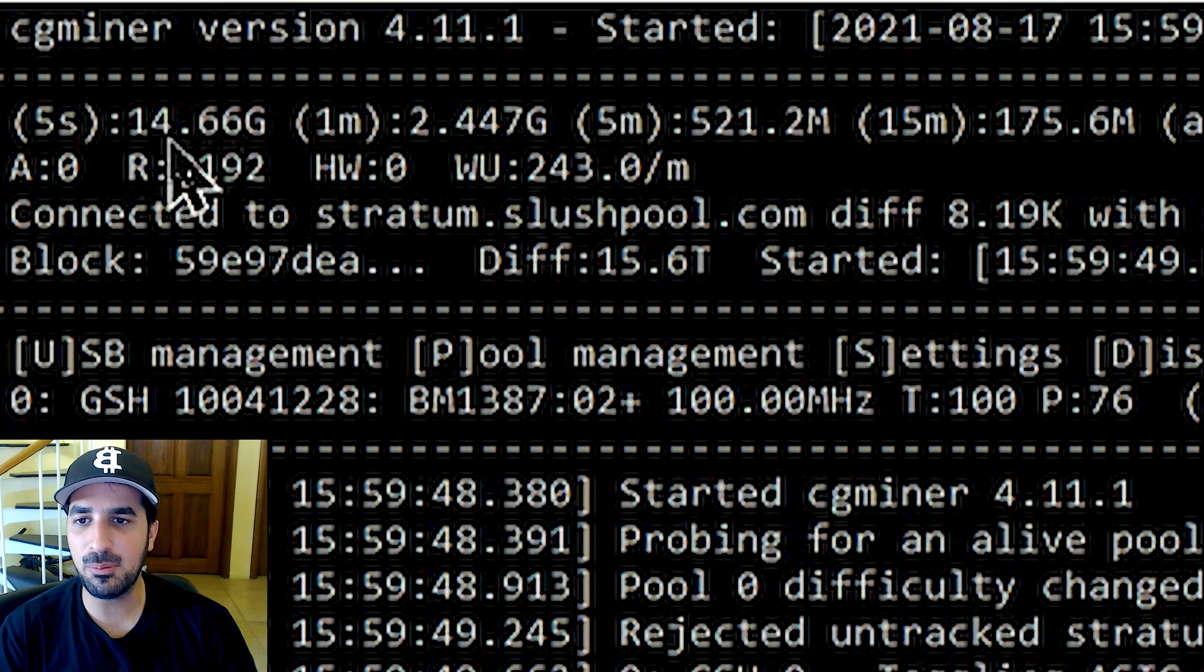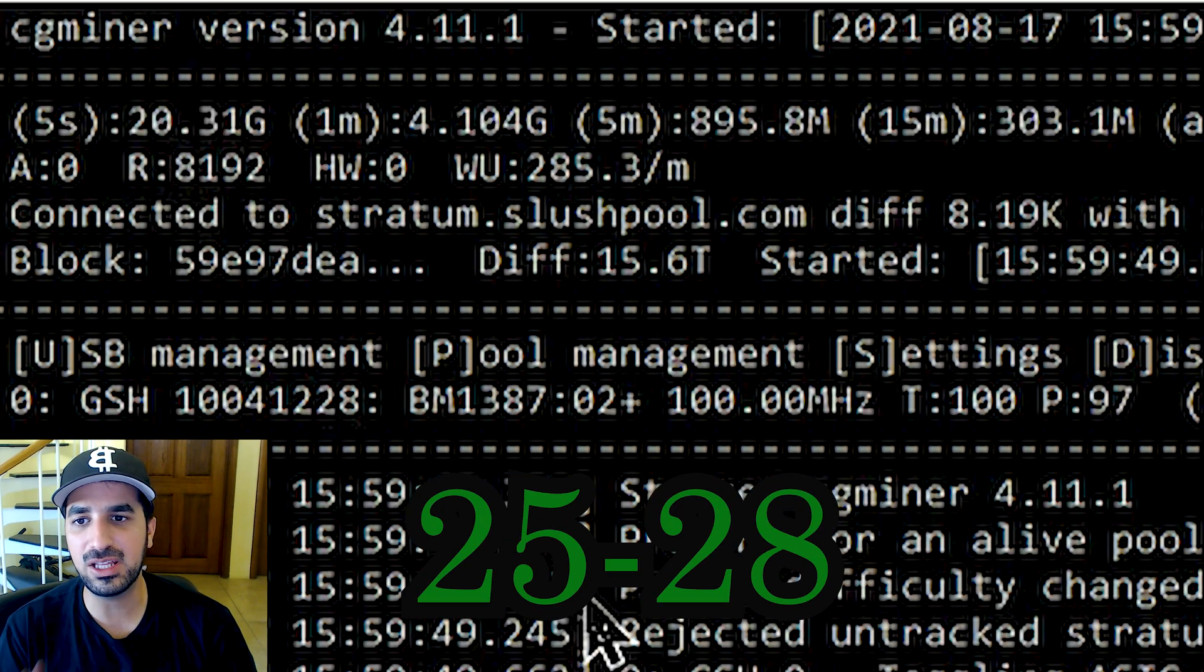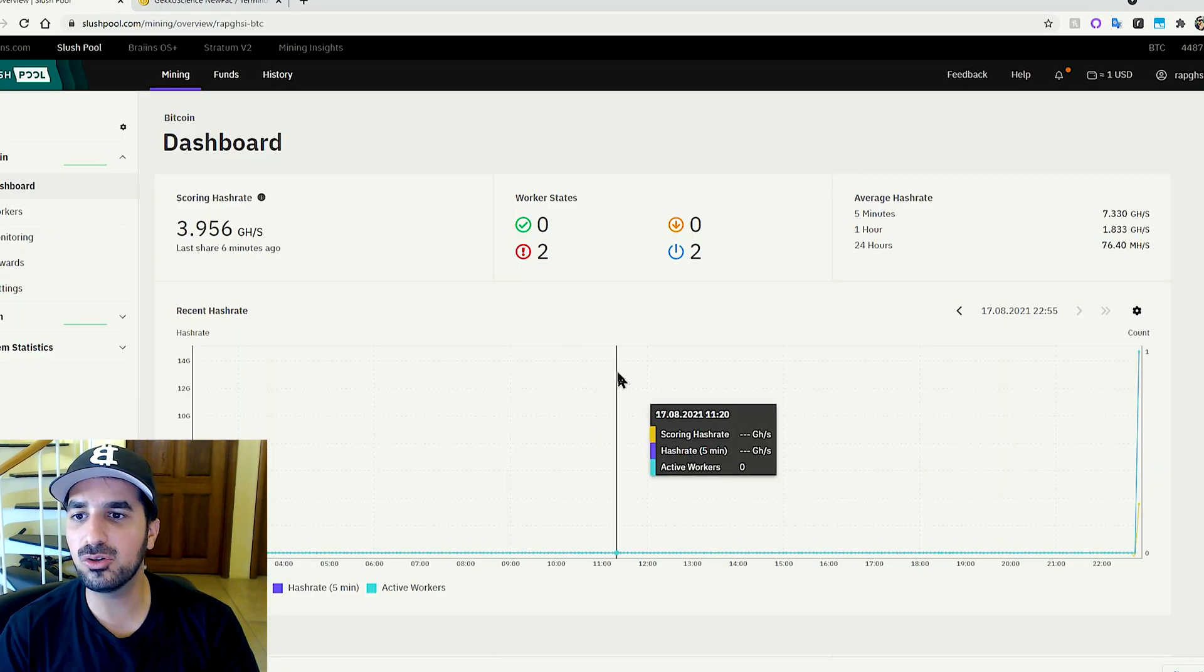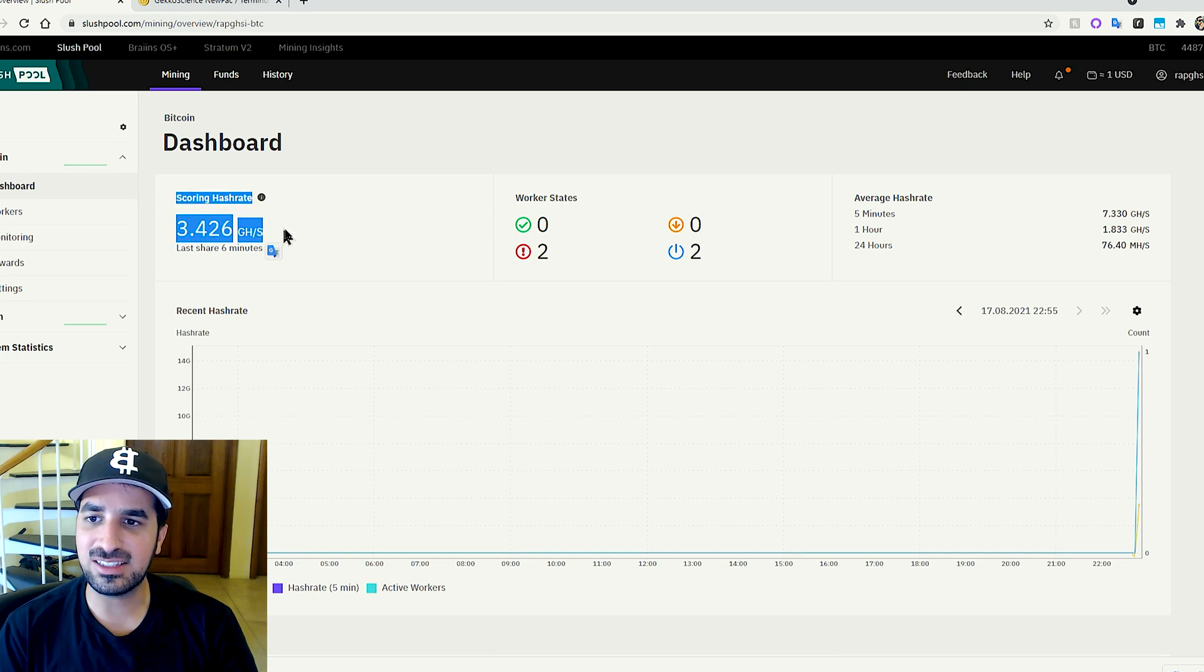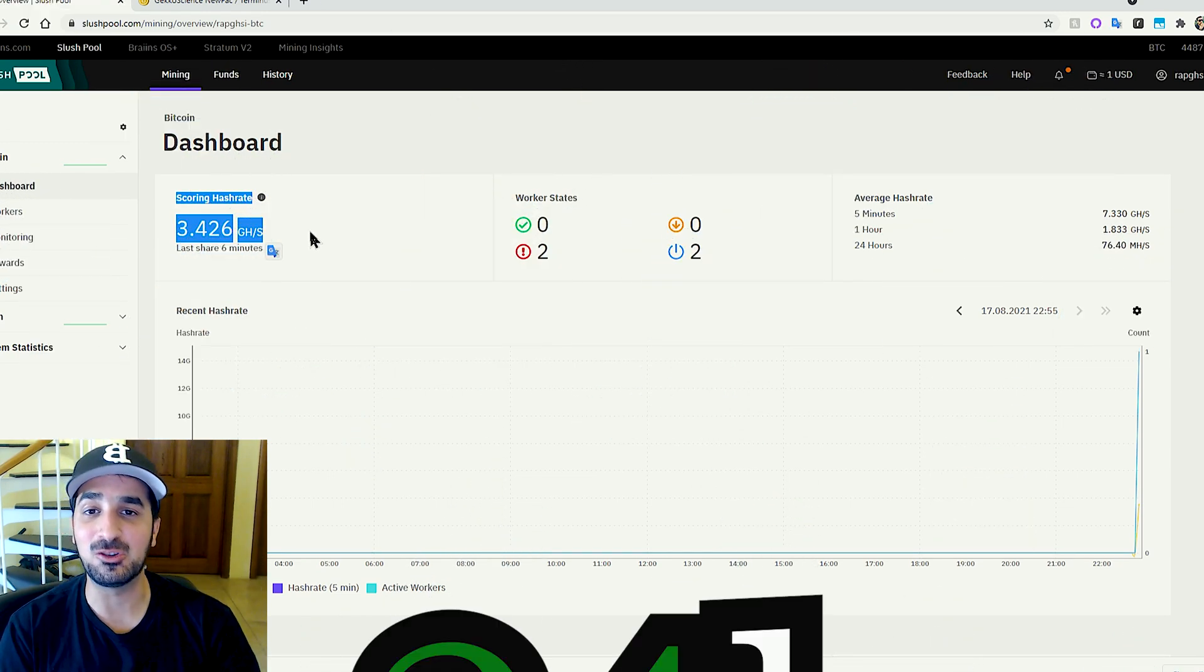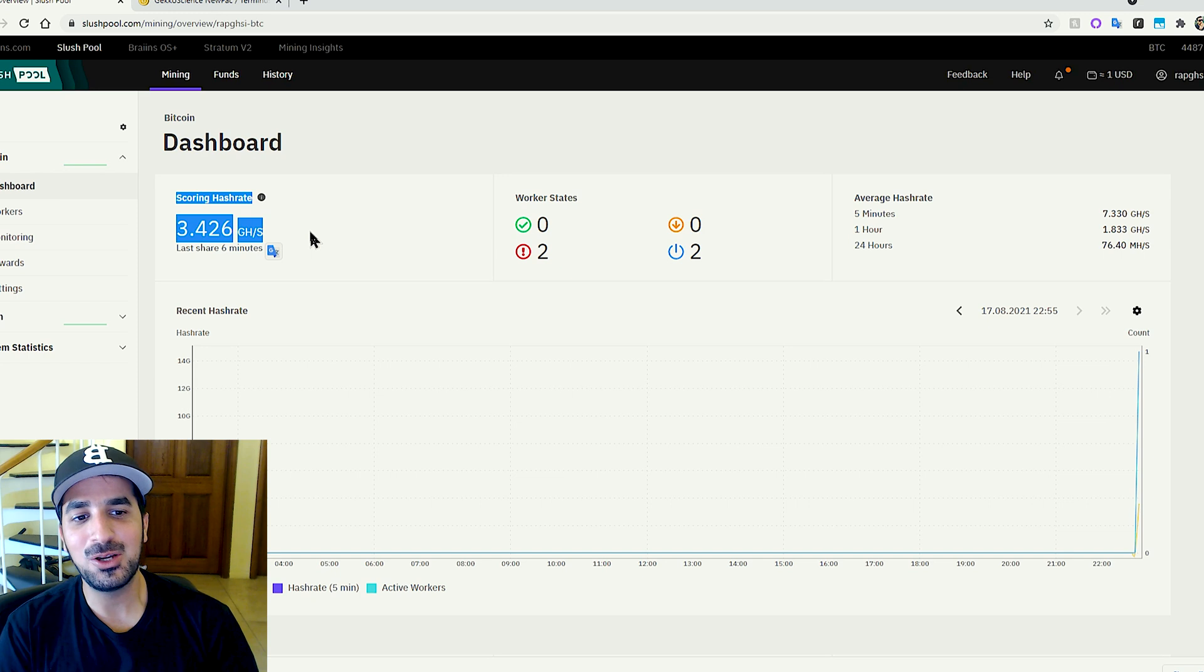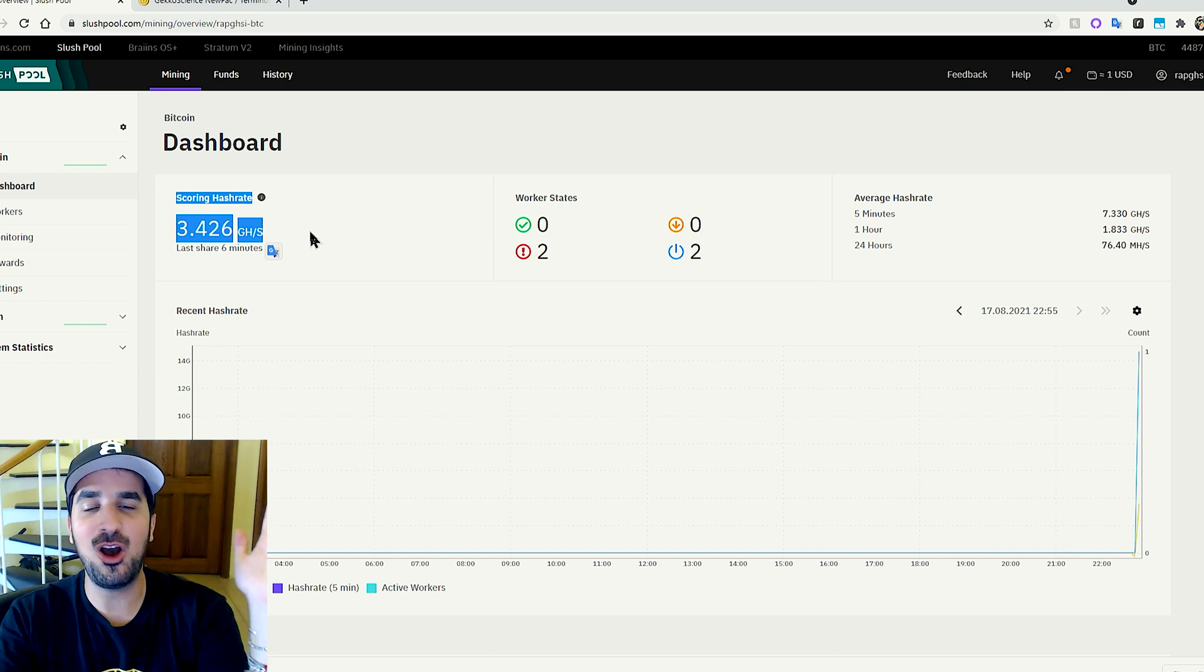You can see the numbers go up. It will go maybe at around 25 to 28 gigahashes with this one USB stick. And we're gonna go to Slush Pool right here and we're gonna see how much money or Bitcoin we made in 24 hours. So with the magic of editing, I'm gonna skip 24 hours. We're gonna go back here and see how much money we make. Let's go.